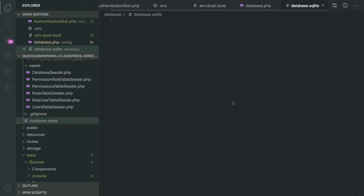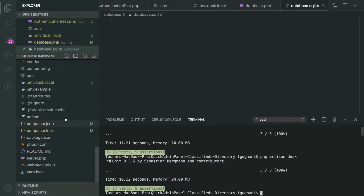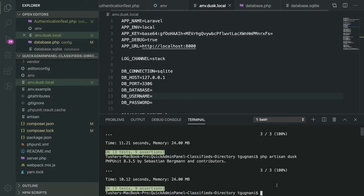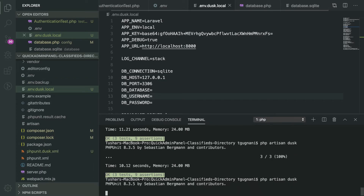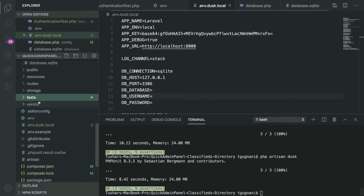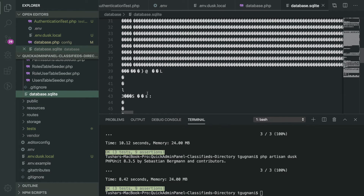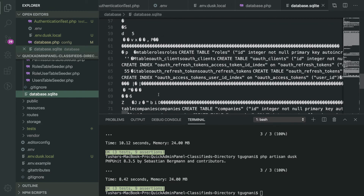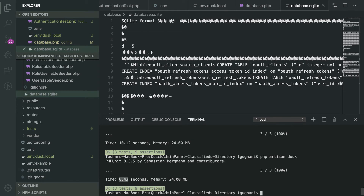Now, ideally when you run your Dusk test using the php artisan dusk command, it should pick up the configurations from the .env.dusk.local file instead of the .env file. Let's run the test and see. It ran the tests and we can confirm that it created the SQLite database, which is great. It is also taking much less time compared to the MySQL database.